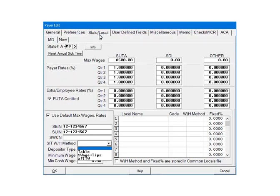Click the drop-down arrow beside the SITWH method. There are three options. The first option is Table. If selected, the state withholding calculations will be based on the state tax tables that are included in the program.